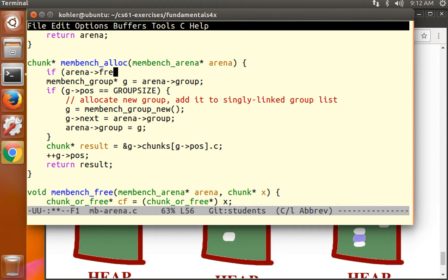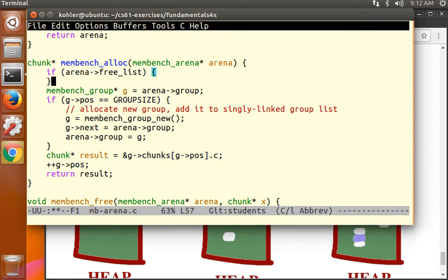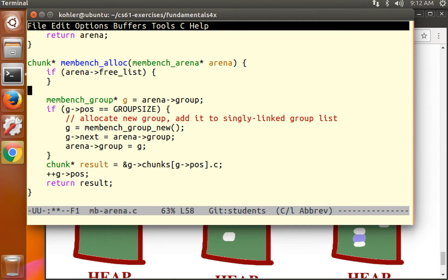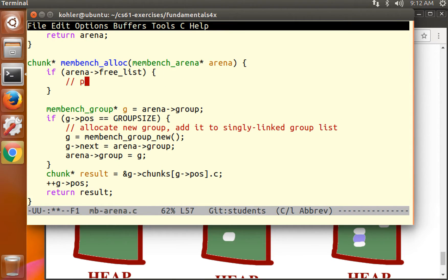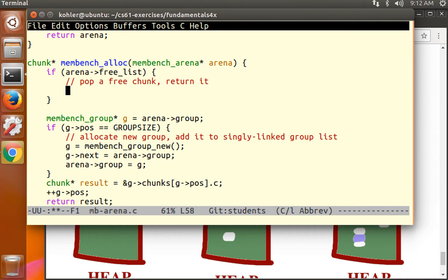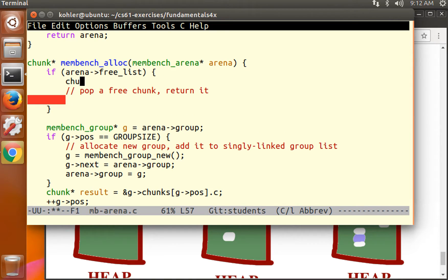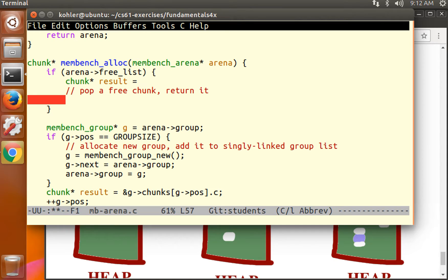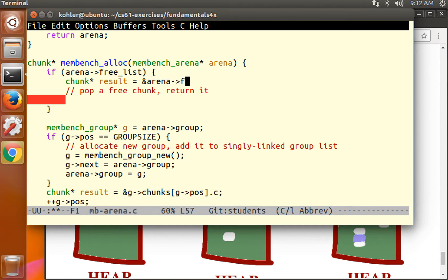What I'm suggesting is something like this. If the arena free list is non-null, then what we want to do is pop or remove from the singly linked list, pop from the head a free chunk and return it. How can we do that? Well, a free list is a chunk or free.